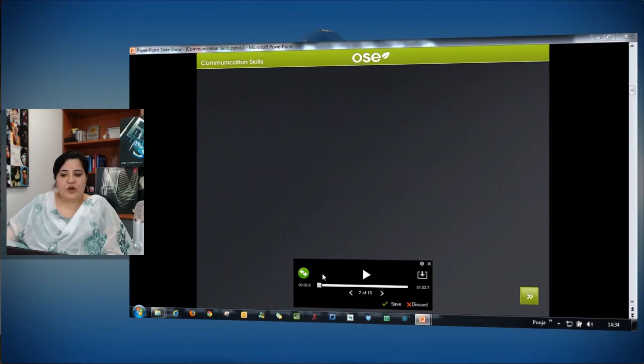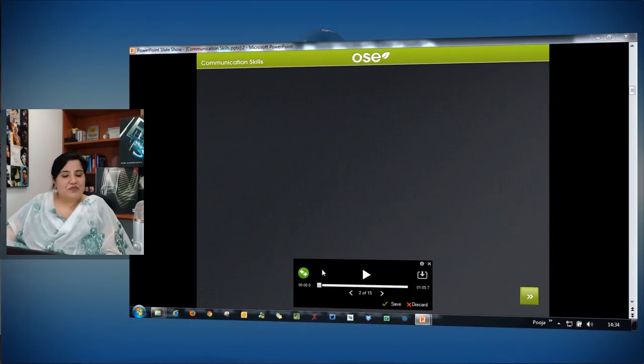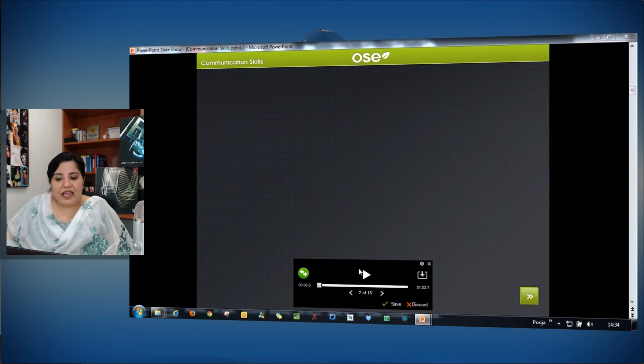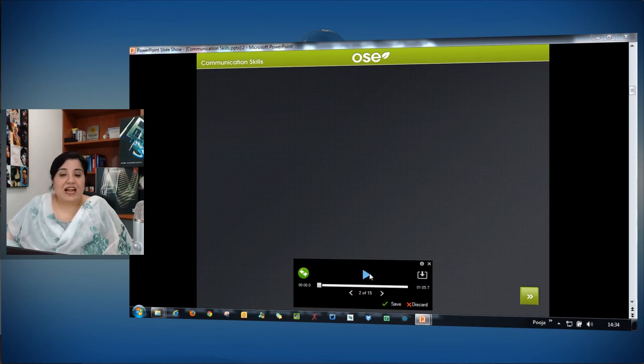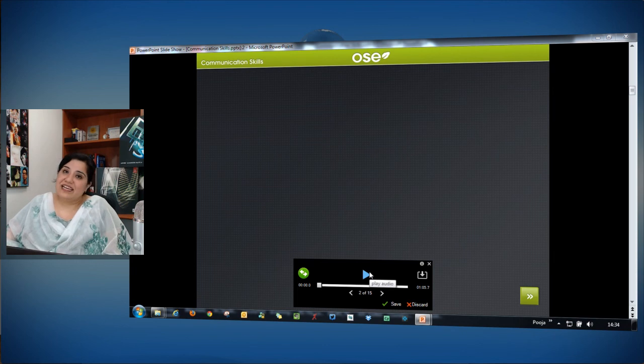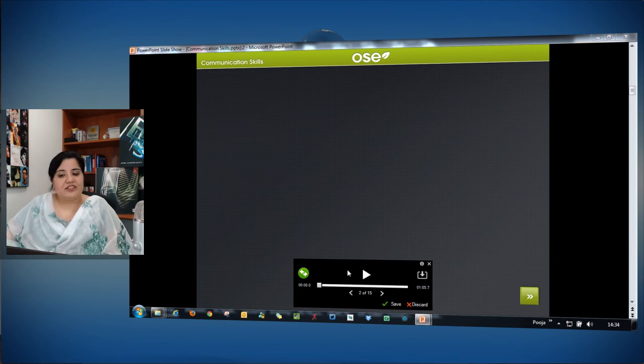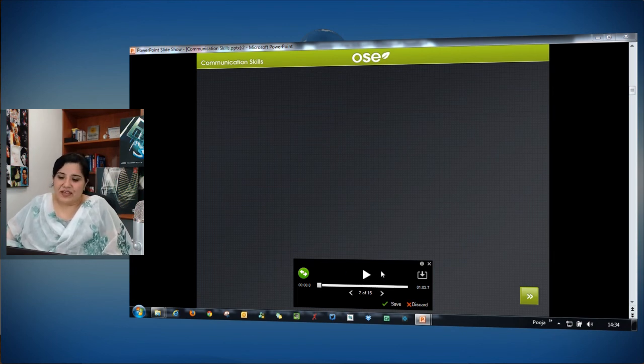So you saw that as soon as my animation was over, it showed me the next slide button. I didn't click it and as soon as the audio was over, it started playing the next slide audio and it started showing the animations for that. So you can easily go and sync up the audio for the entire project in one go.